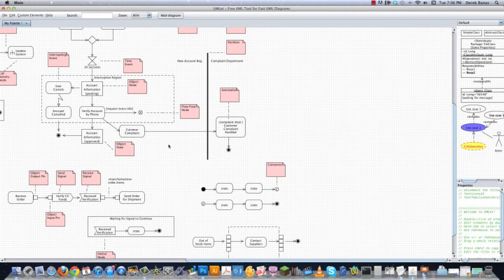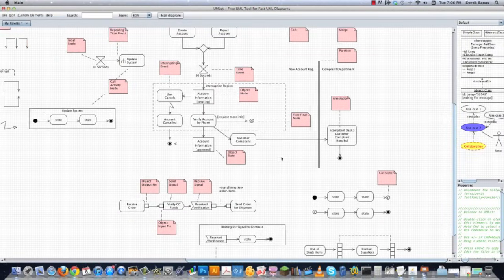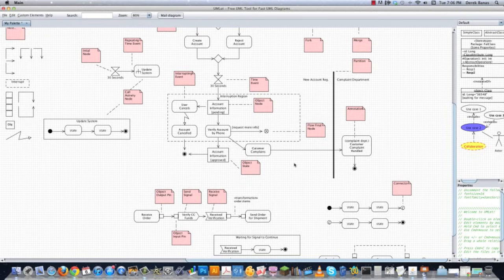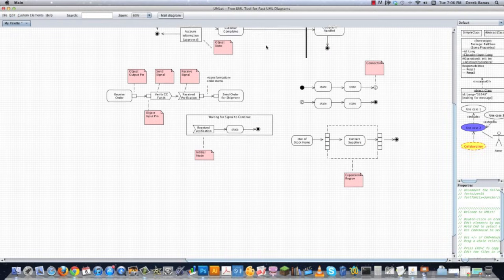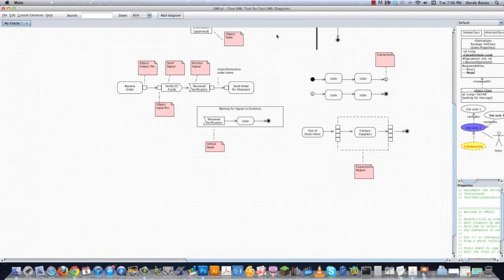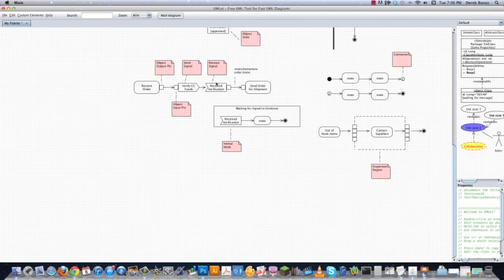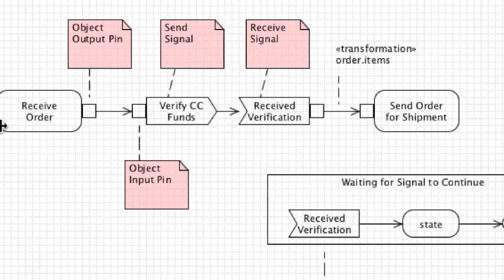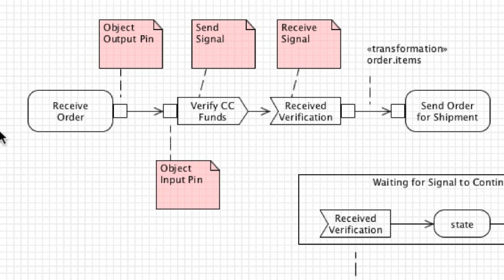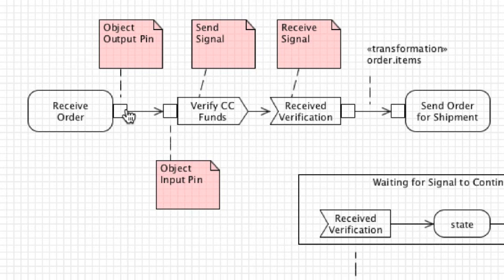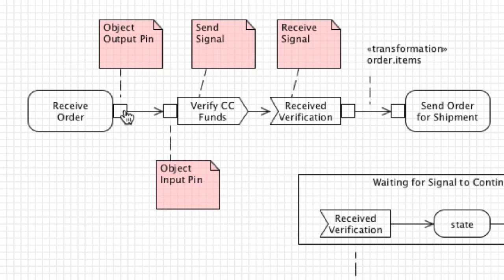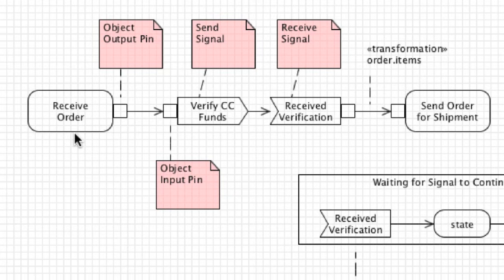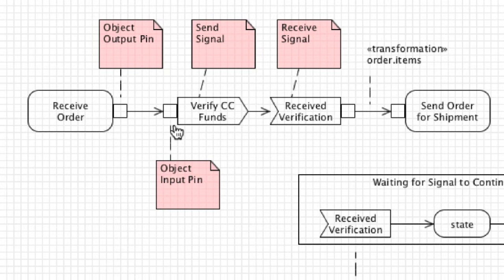We come down inside of this area which is pretty easy to understand. We are representing objects that are going to be passed from one activity node to another using these little blocks. This is known as an object output pin, which means the object is leaving the receive order activity. It's going to be moved over to verify credit card funds activity. This is the object output pin, and this is the object input pin.